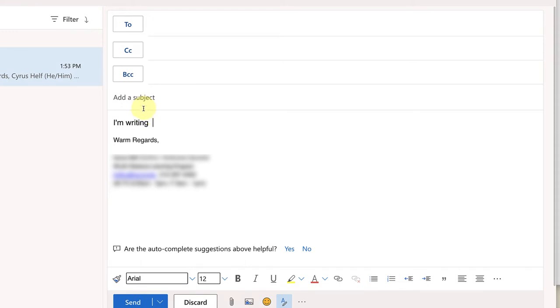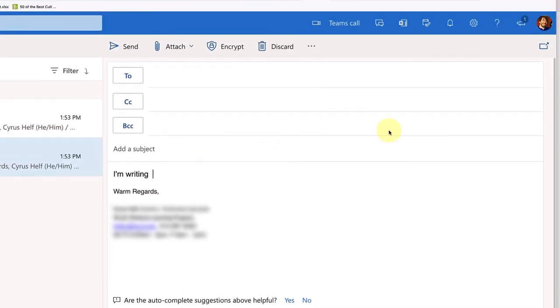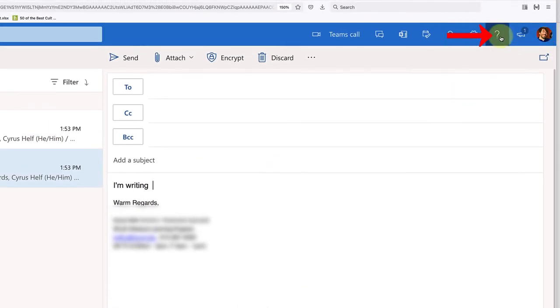So if you want to turn this feature off, it's not that hard to do. The way I do it is you go up into the upper right corner, click on the help icon, which is the question mark.